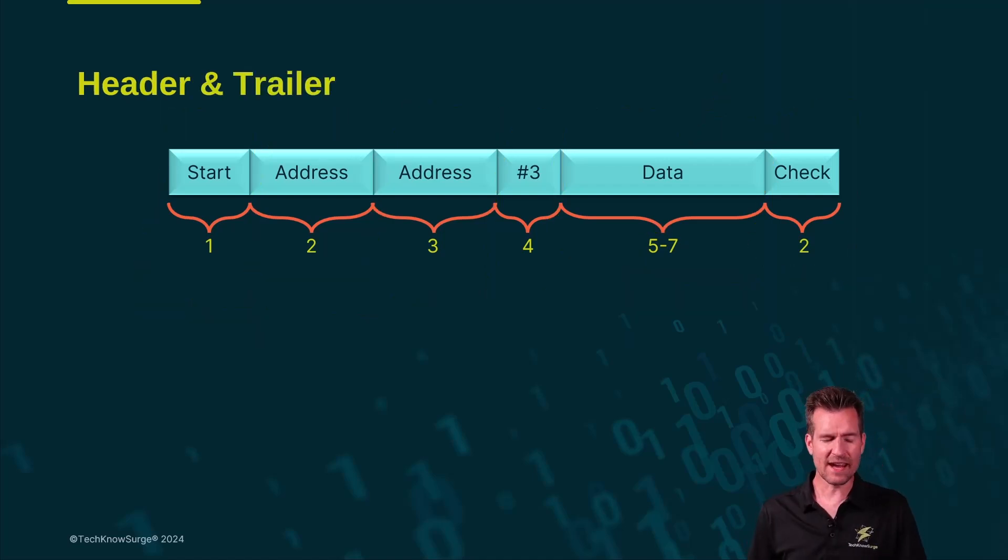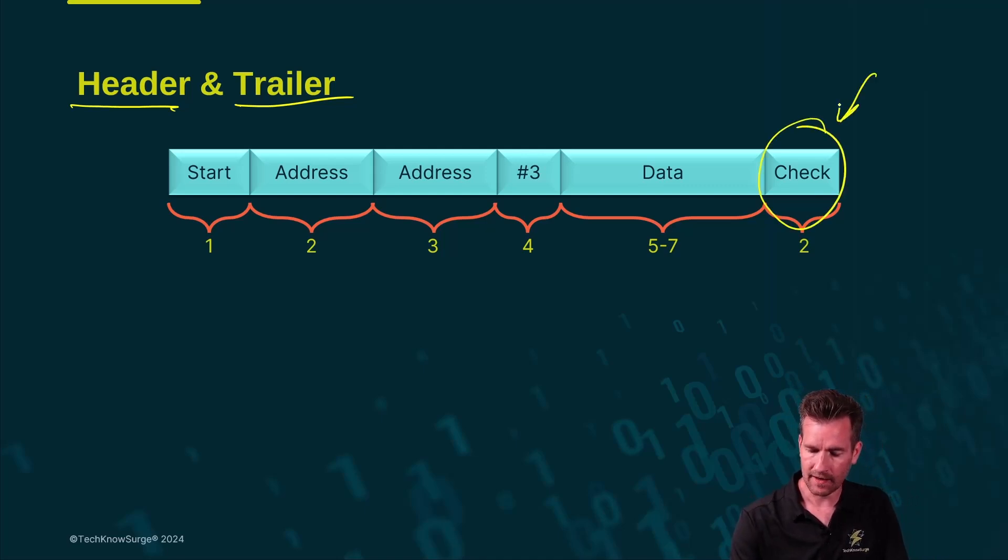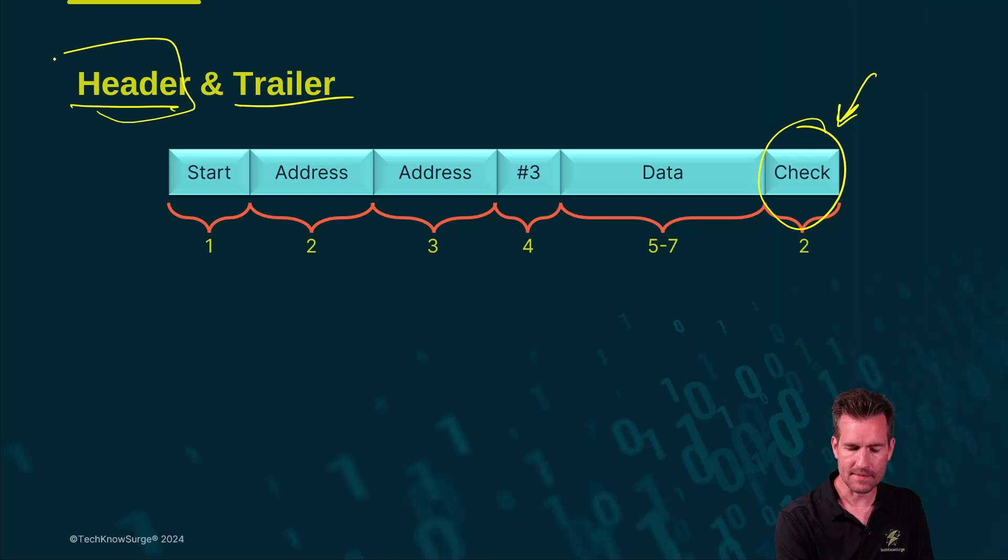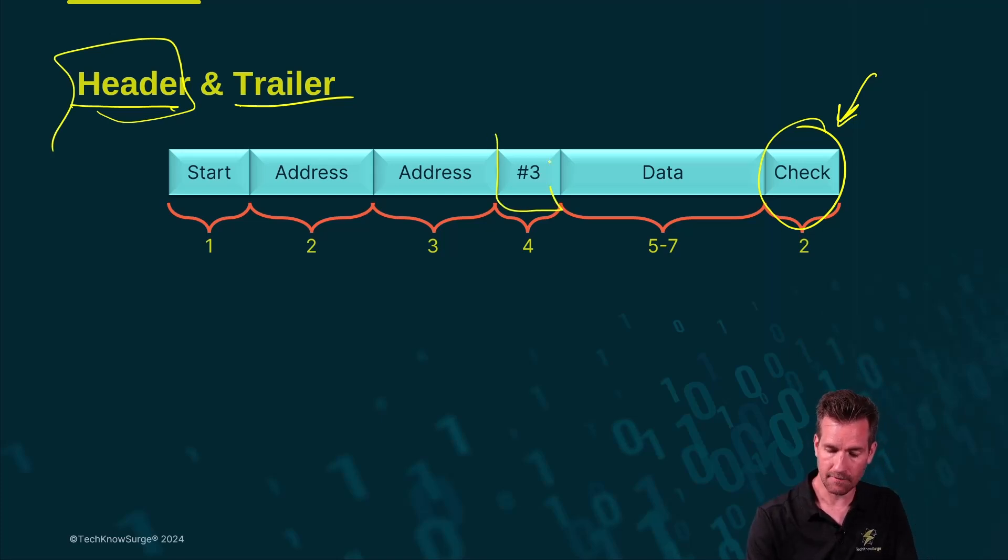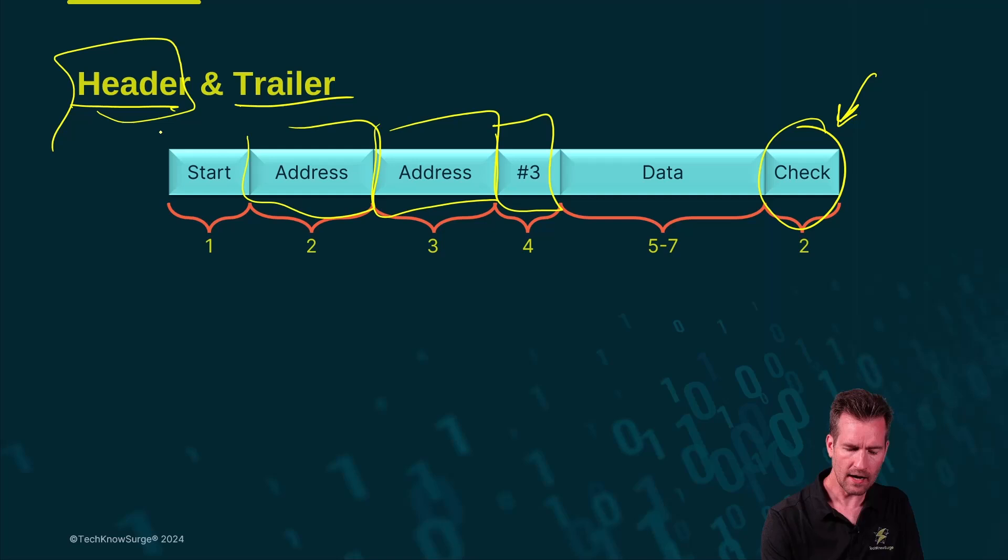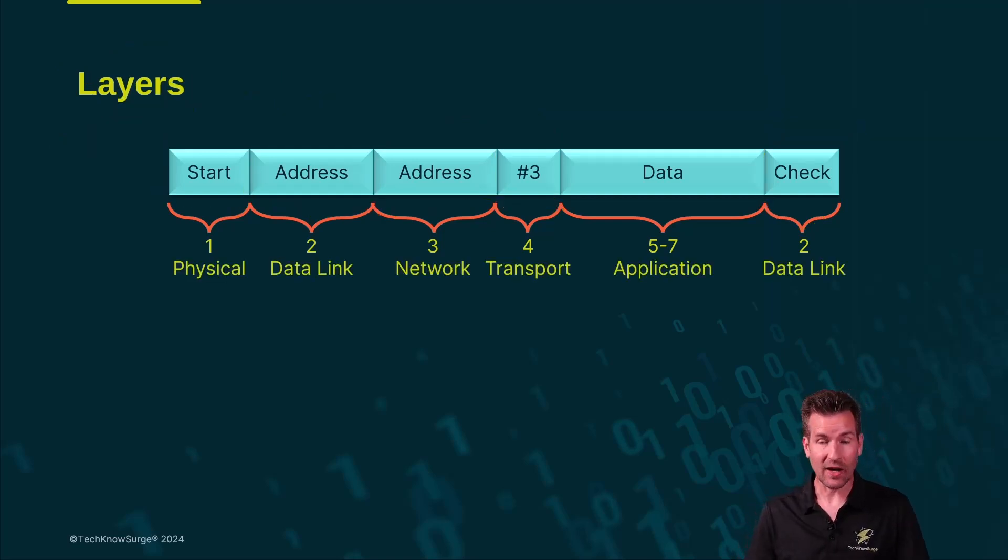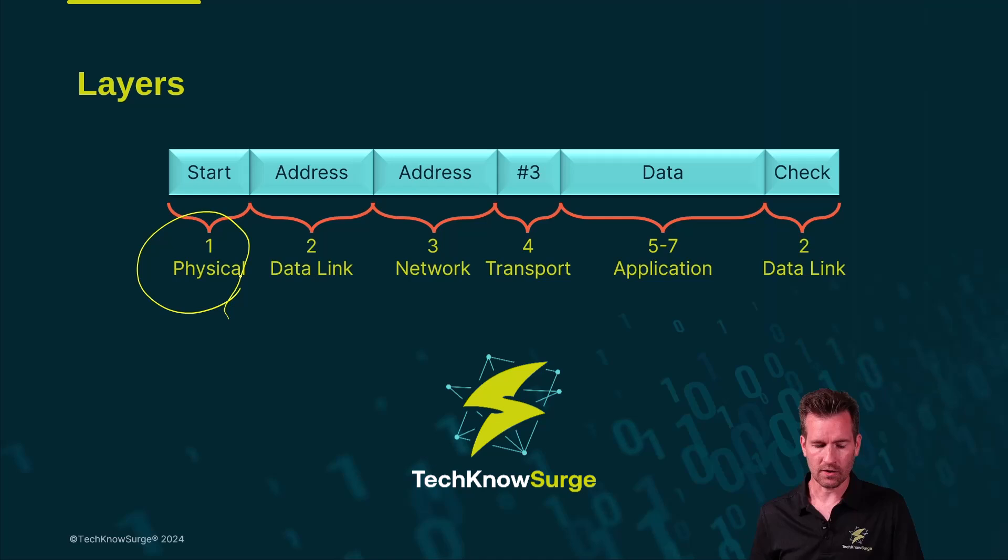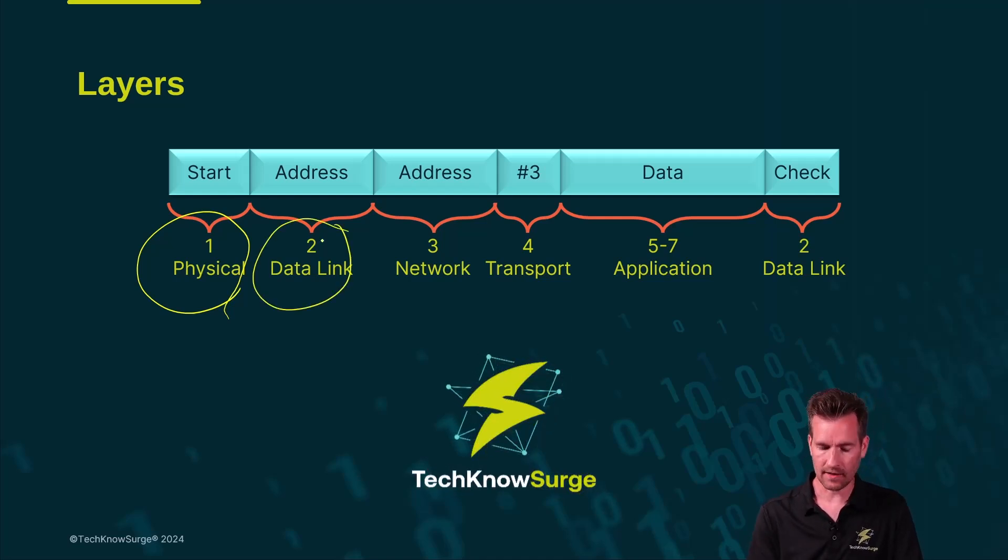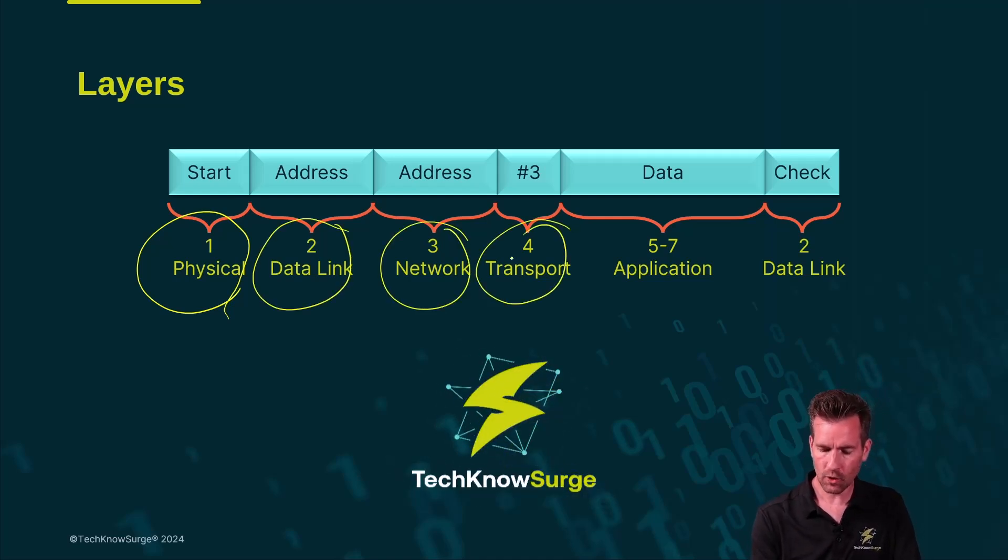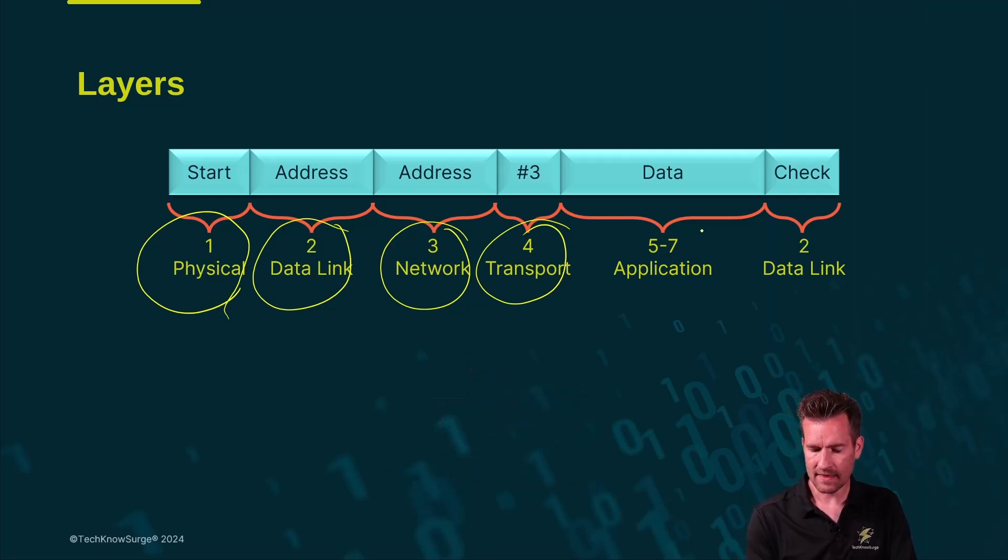You may hear the term a header or trailer to it. Trailer is just the end here. If it comes at the end, that's a trailer and the header comes at the beginning. So this would be the layer four header, this is the layer three header, the layer two header, and the layer one header. Each of these layers also have a name. Layer one is the physical layer. Layer two is the data link layer. Layer three is the network. Layer four is transport. Layer five through seven then is considered the application layer.